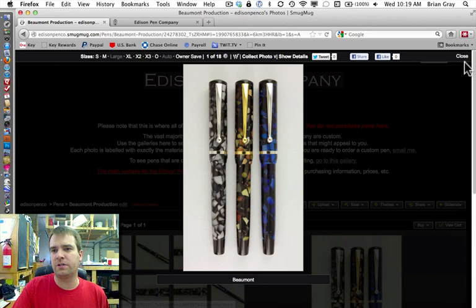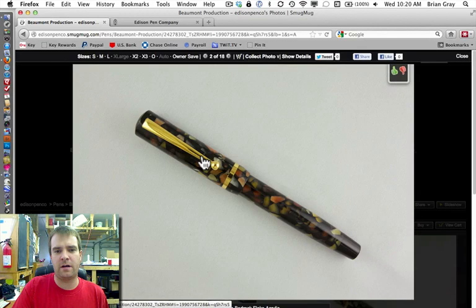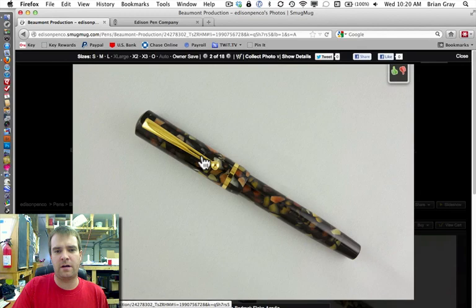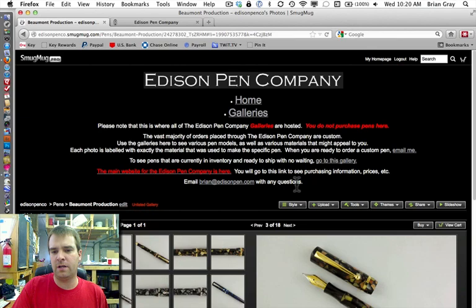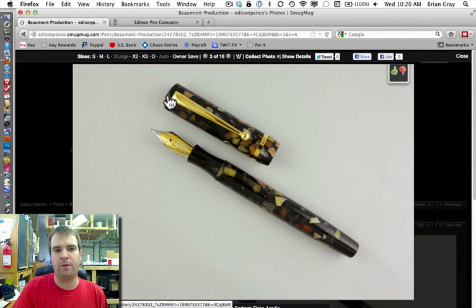So, as far as overall design and details go, let me see if I can get this photo up. I'll grab a different photo. It has a black blind cap, black section, and then a black finial that has a light bevel to it.